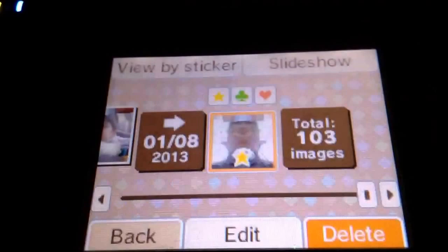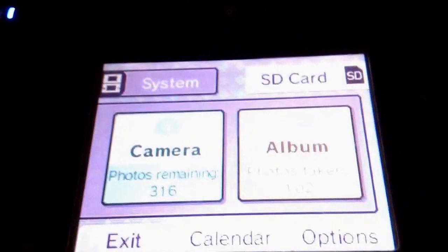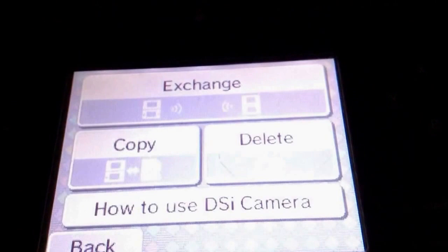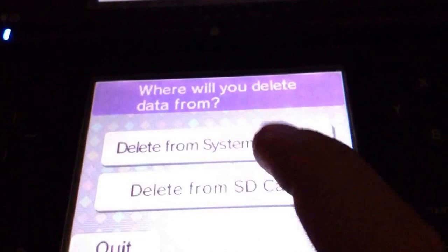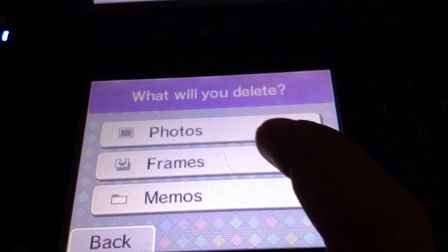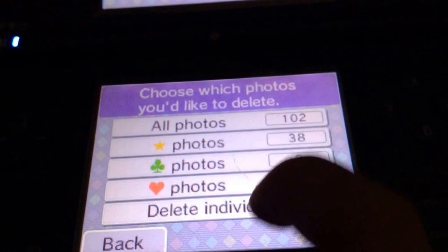I've got a photo there — delete, then yes, I do want to delete the photo. So now it's gone. For the other way, all you have to do is go to Options, Delete, Delete from System Memory, Photos.